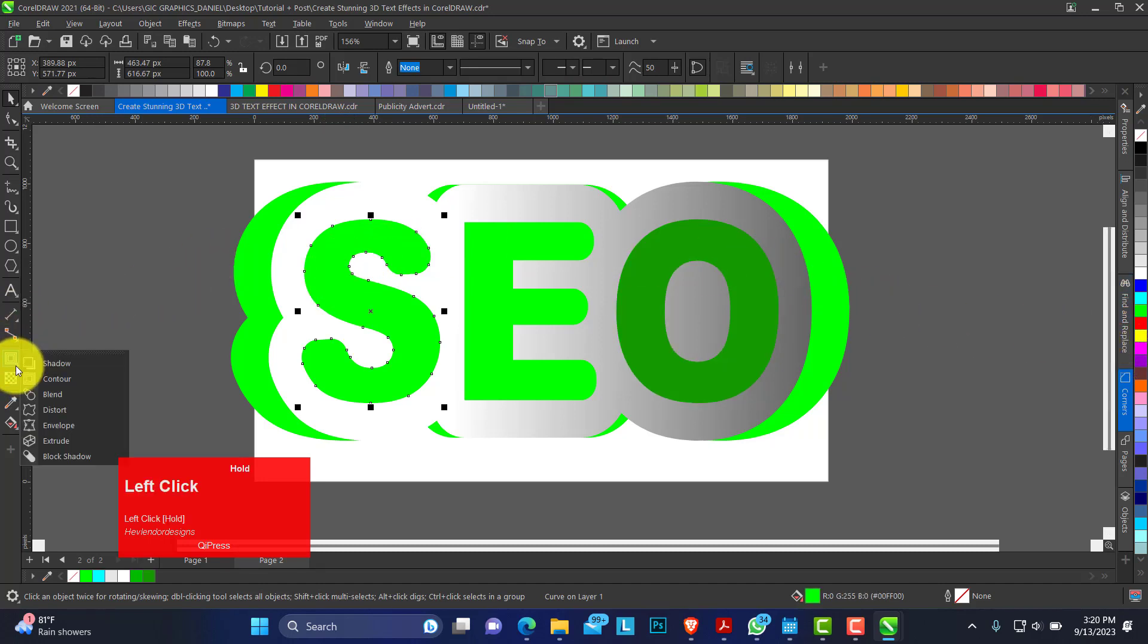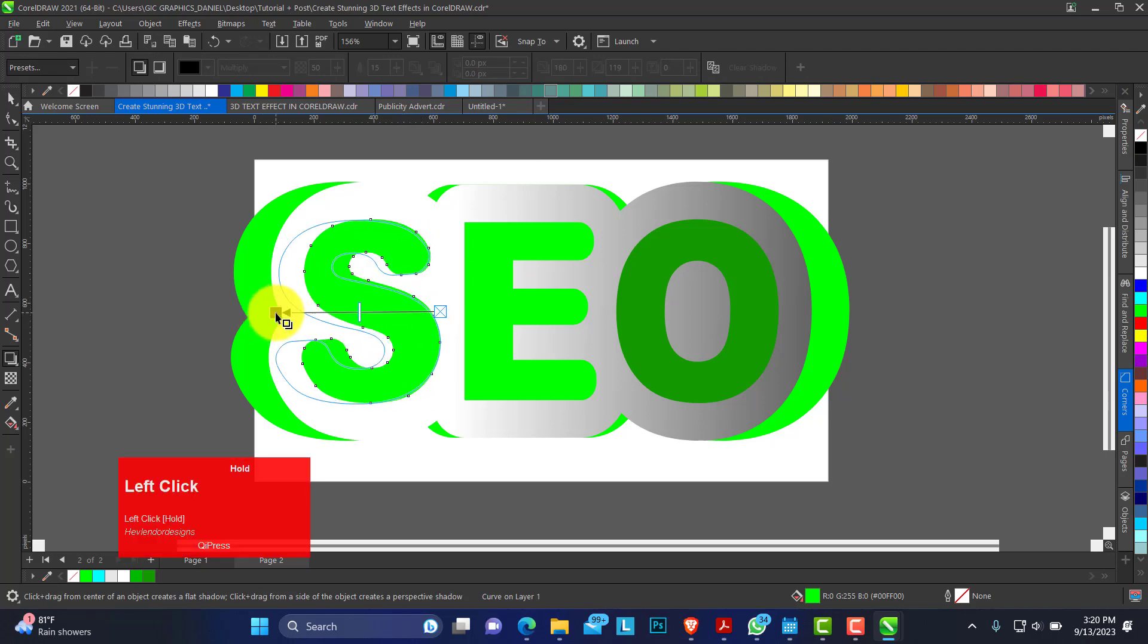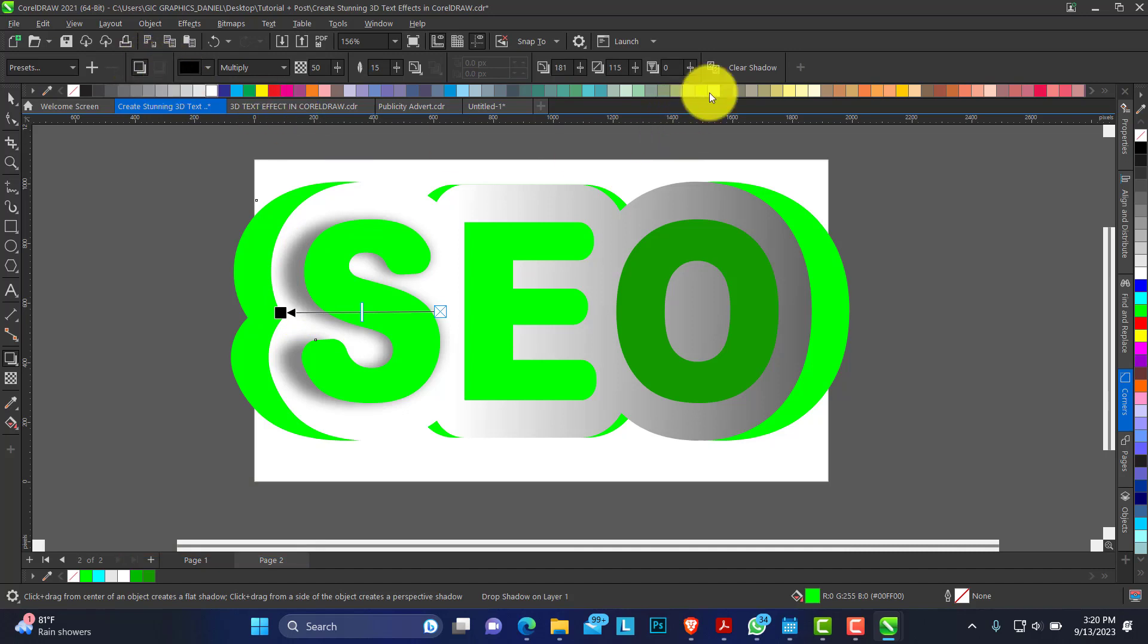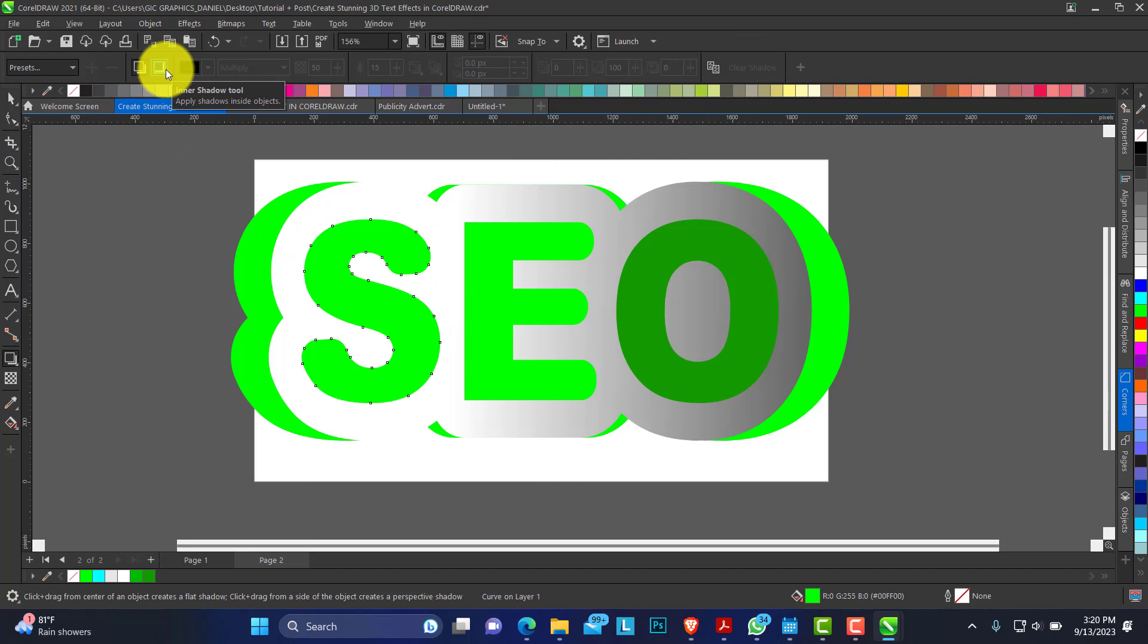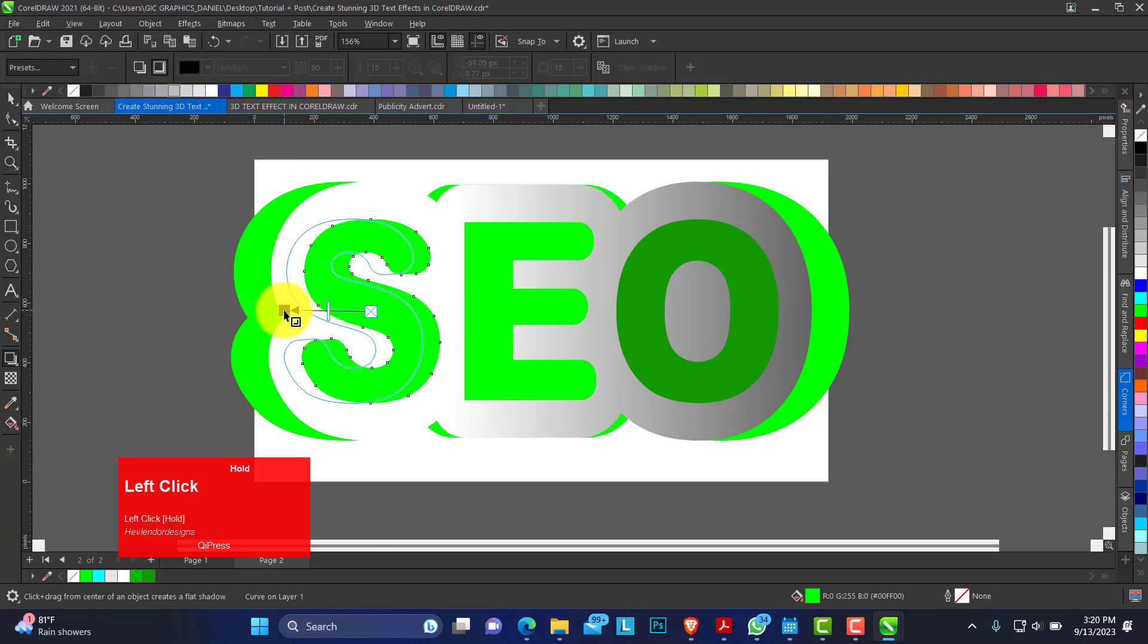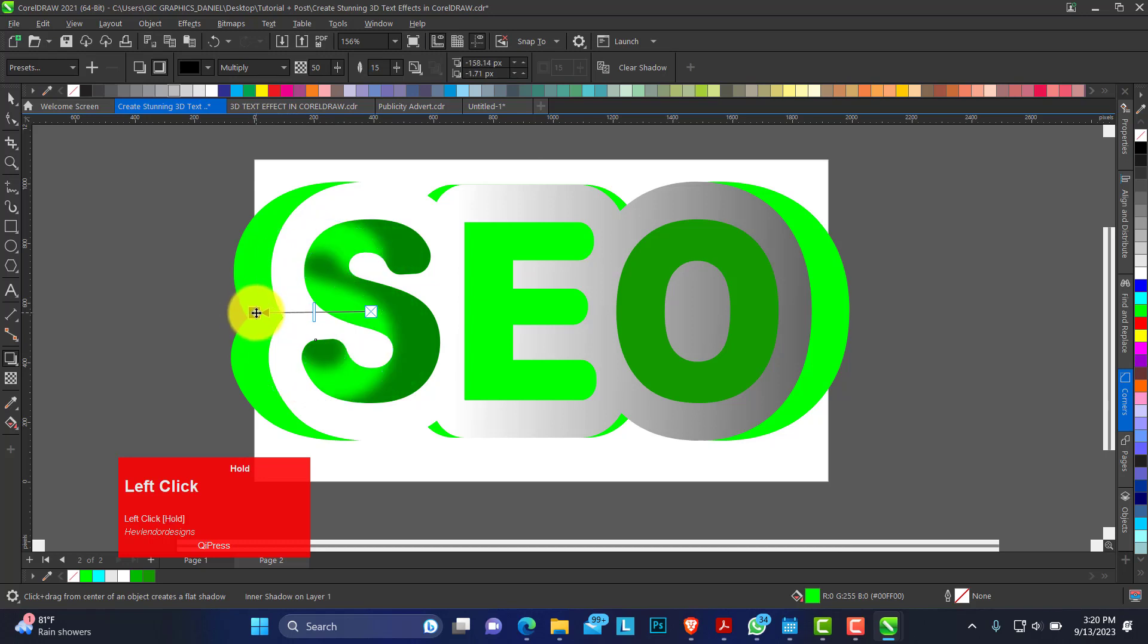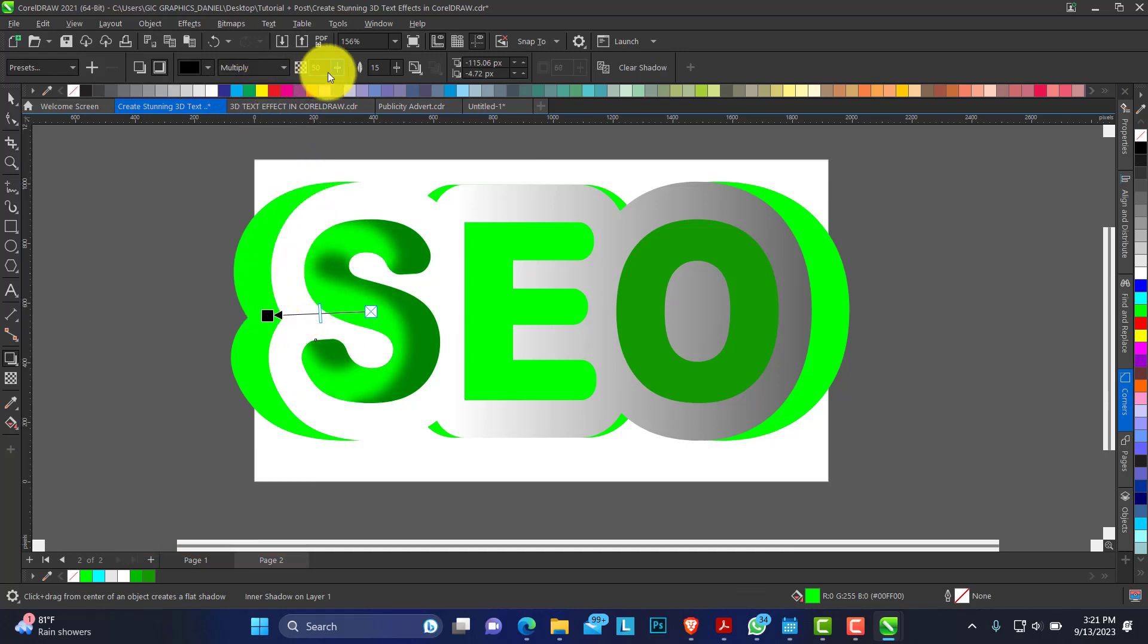Then I'm going to apply our shadows effect on this. Pick the shadow effect. Click and drag. We have an option for two different shadows. I want to have the inner shadow and the outer shadow. I want this to apply on the inner. So I pick the inner, click and drag. This is what we have.